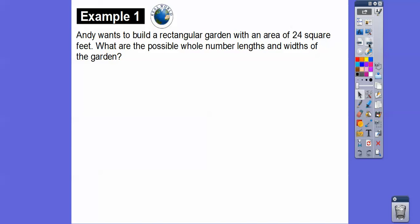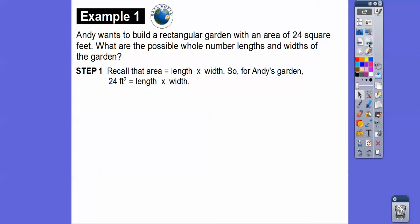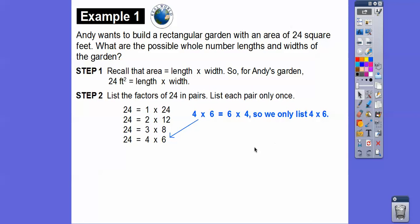Andy wants to build a rectangular garden with an area of 24 square feet. What are the possible whole number lengths and widths of that garden? Recall the area of a rectangle is length times width. So we're multiplying: what two numbers give us 24 square feet? List all the factors of 24 in pairs, listing each pair only once. Here are all the different ways: 1 times 24, 2 times 12, 3 times 8 — that one's commonly forgotten — and then 4 times 6.